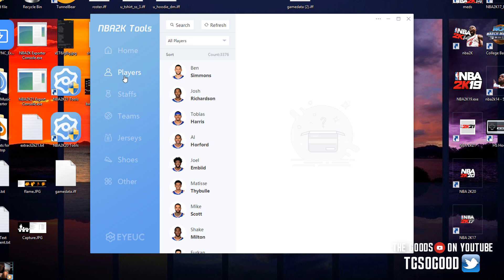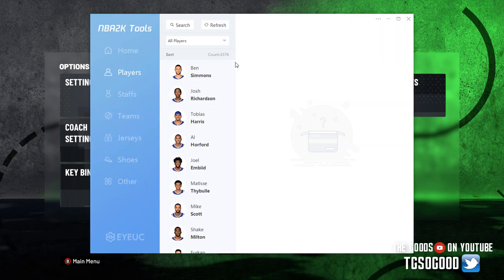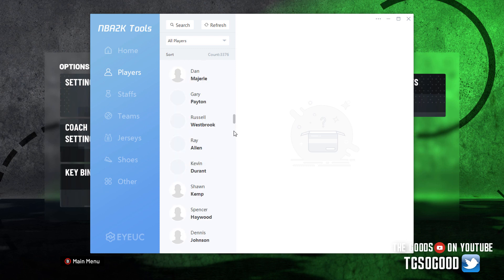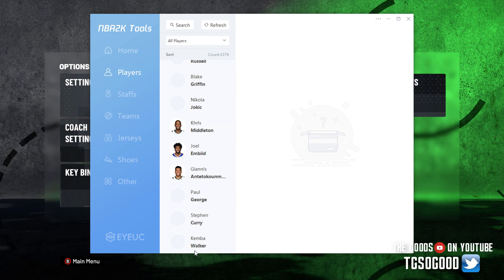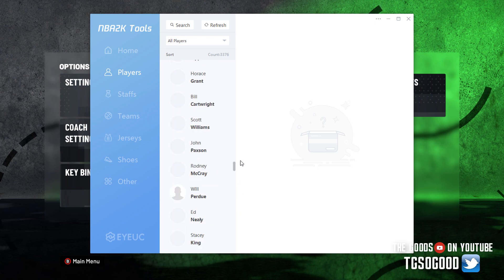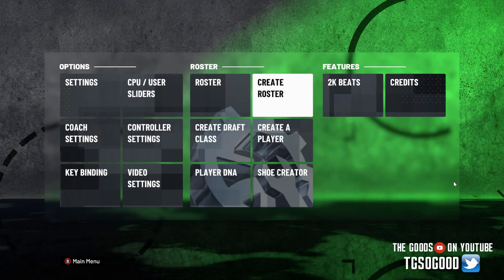The first thing you want to do is click on Players. You should notice it says 'All Players' here, so every player currently loaded in whatever roster you have going should come up. If you haven't loaded any roster in game, these are all the players currently loaded in the current Play Now roster — the auto roster that comes up.